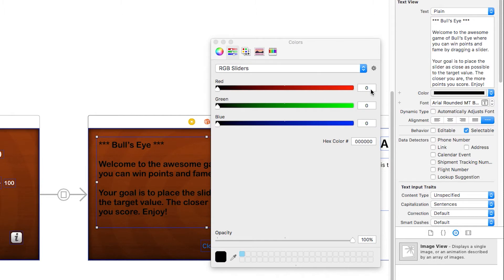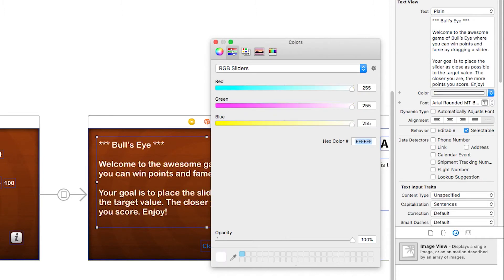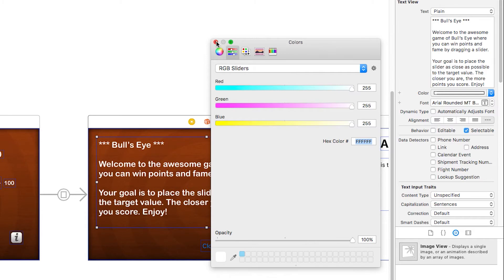I'll set the color to white by setting it 255, 255, 255. Make sure the opacity is 100%.